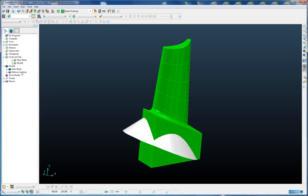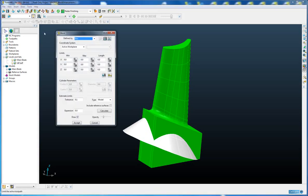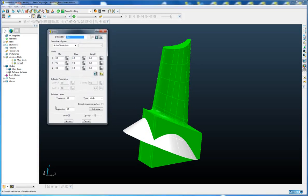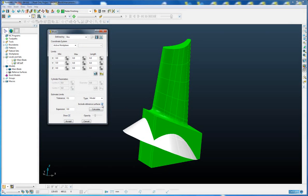So in this version, we have added a simple option to the block form to either include the reference surfaces in the calculation or to ignore the reference surfaces in the calculation.